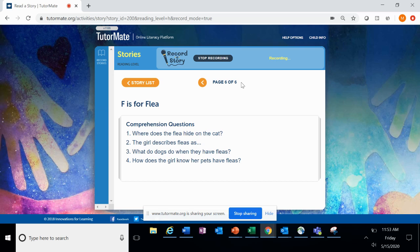Number three, what do dogs do when they have fleas? Number four, how does the girl know her pets have fleas?